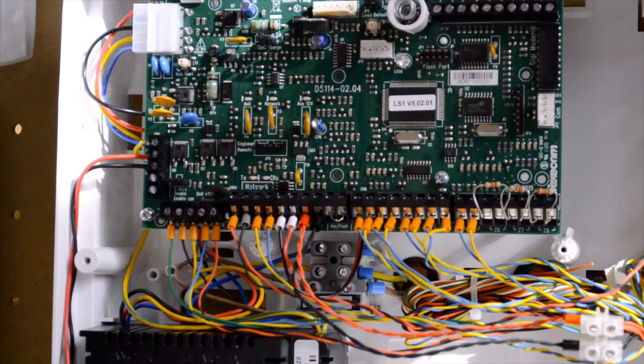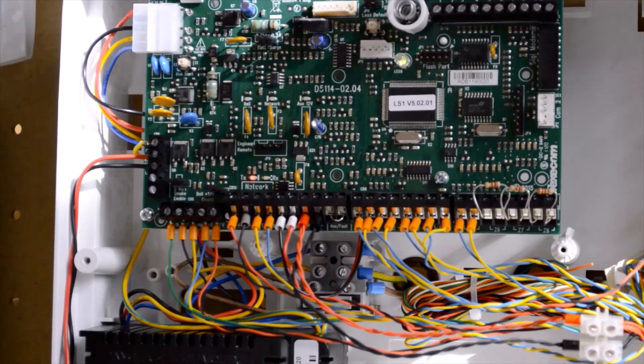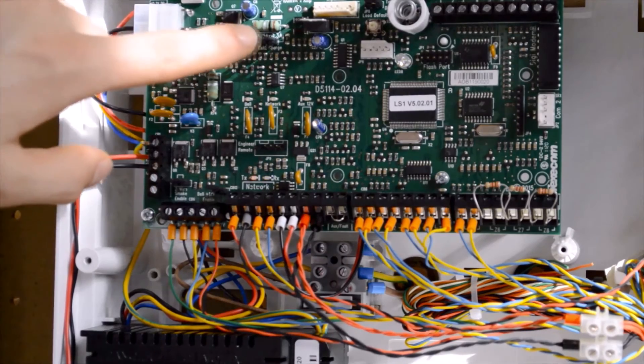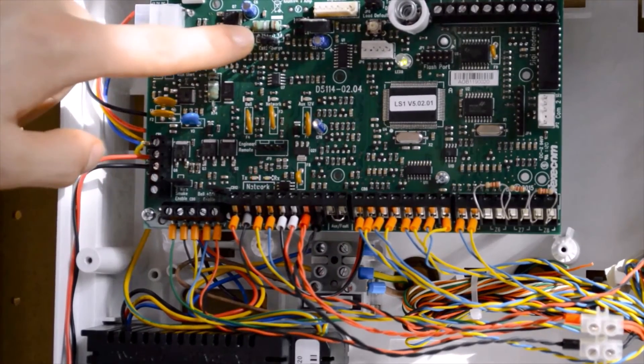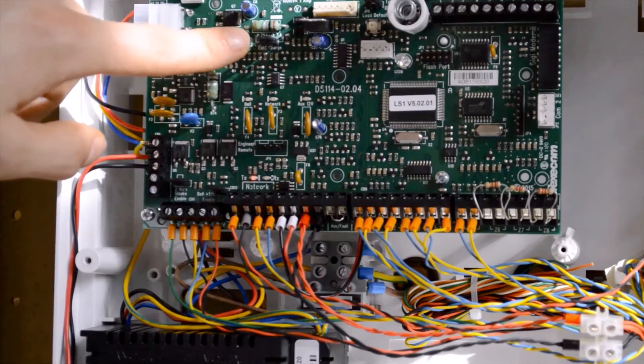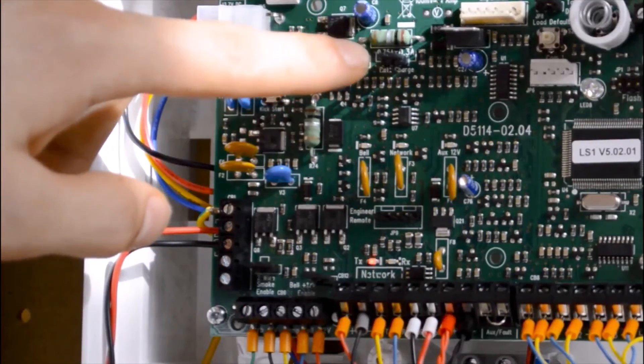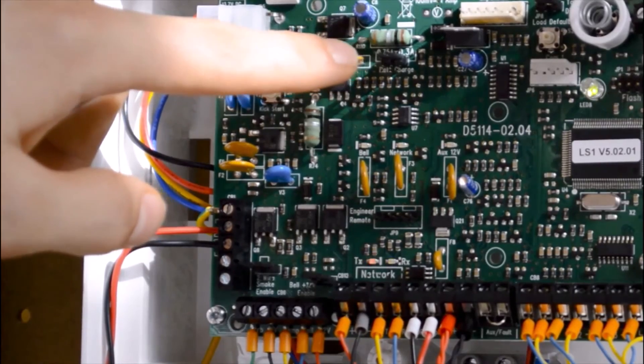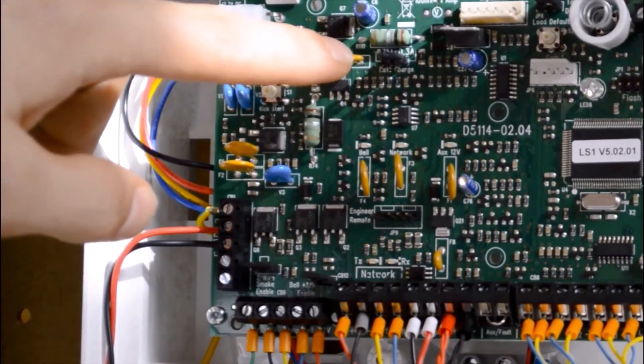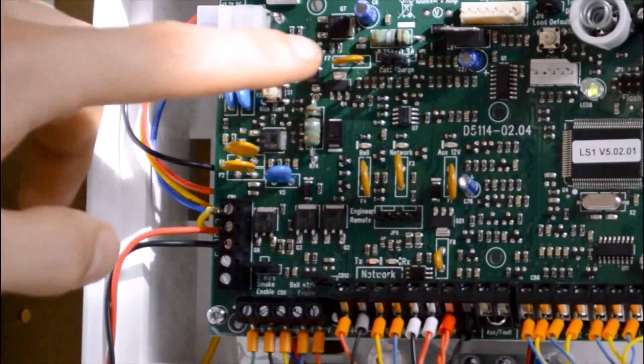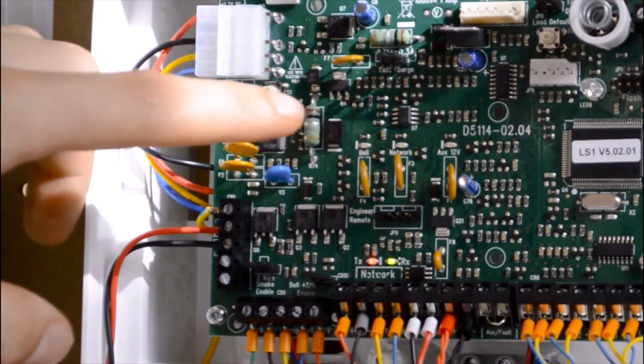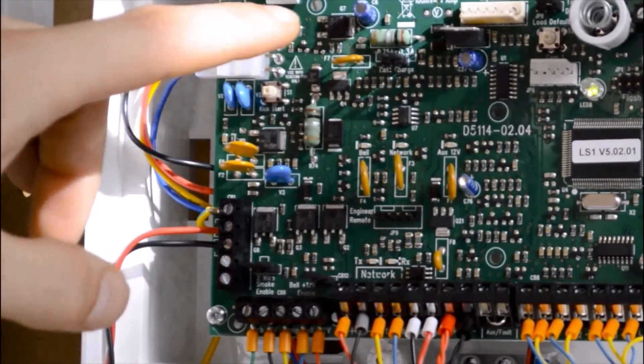The battery charge current selector here changes from 300 milliamps setting for a 7 amp hour battery to 750 milliamps for a 17 amp hour battery.